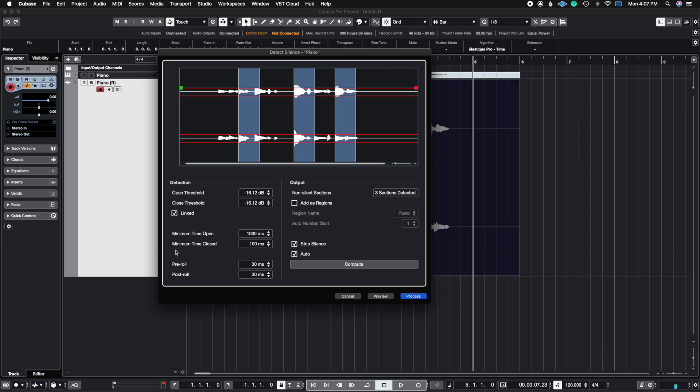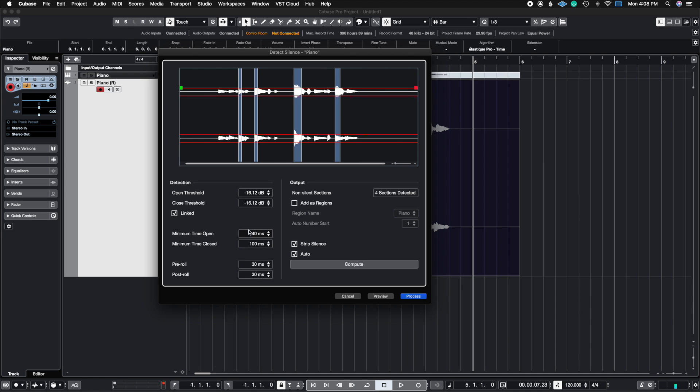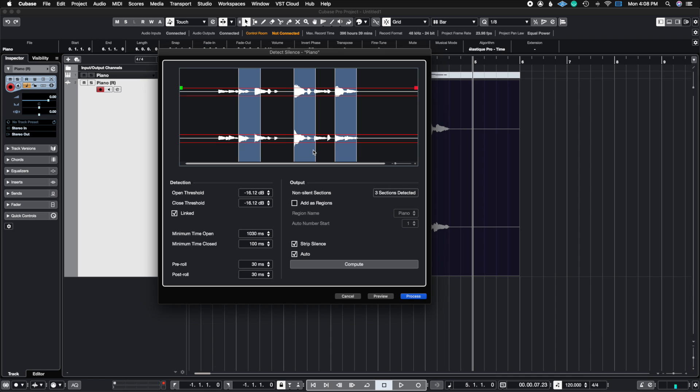So the next thing we're going to look at is the minimum time open. So this works like a gate. Essentially, you could choose how many milliseconds before the gate opens up again. You could choose whatever parameter you like. This would have to be experimental. So notice how if I lower the time open, it's going to catch the peaks outside of this, but it's going to close pretty soon. If we delay how long it's going to stay open, then we're going to catch more of the sound within these peaks.